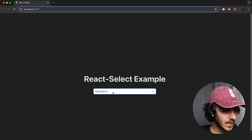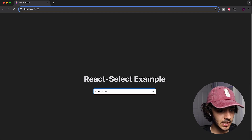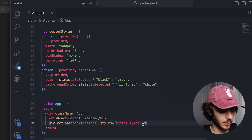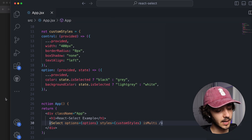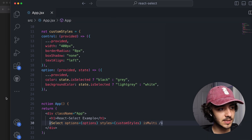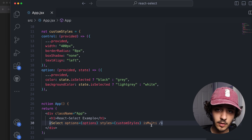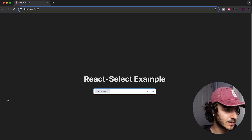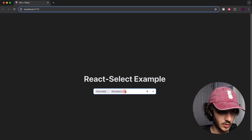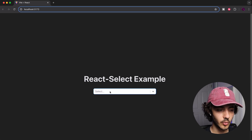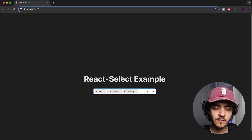What if you want to allow multi-selections? It's very simple — just add the `isMulti` prop to the Select component. It defaults to false, but adding `isMulti` sets it to true, and now you can select multiple options as your input.